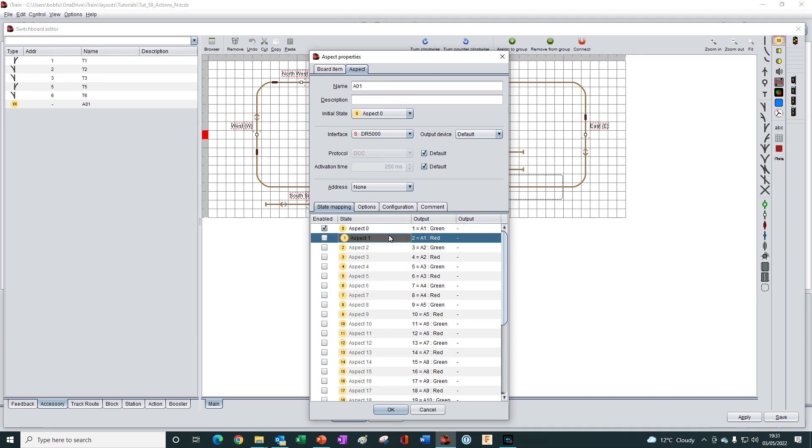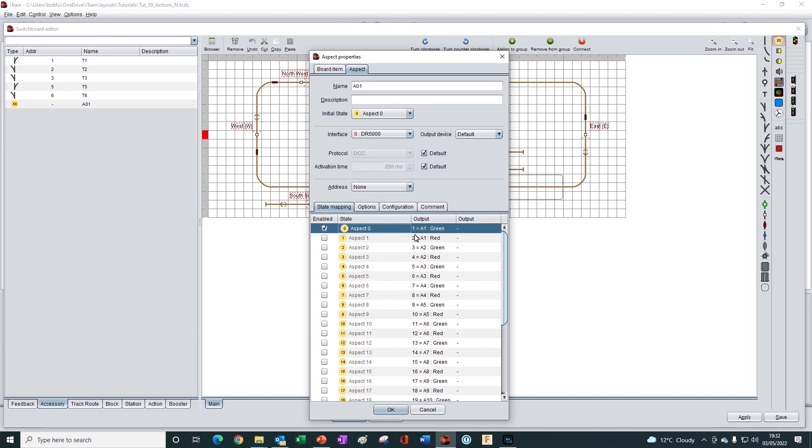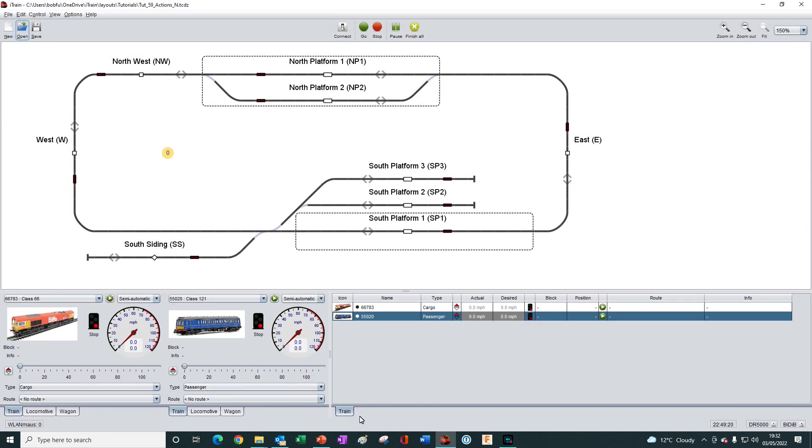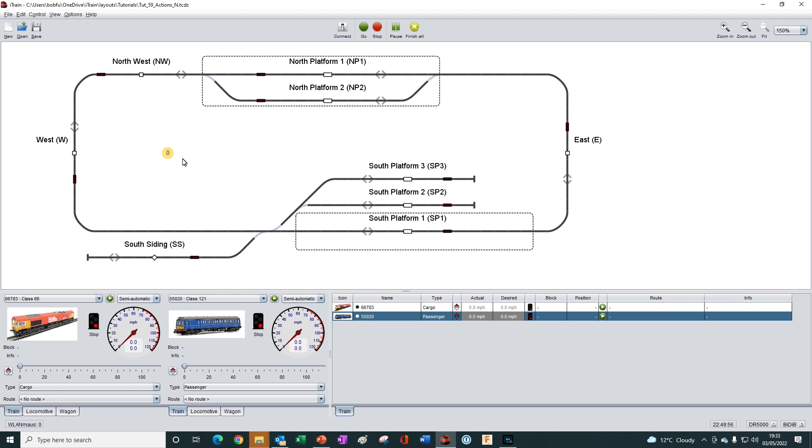Okay, so currently only aspect 0 is enabled. So if we saved the control object now by clicking OK, we see that the aspect appears here over in the directory. And when we press apply and save and OK to exit, we see that on the switchboard, we have the aspect and it is displaying the state 0. But if I click on it to increment the number, nothing happens. Because in the state mapping, we only have state 0 enabled.